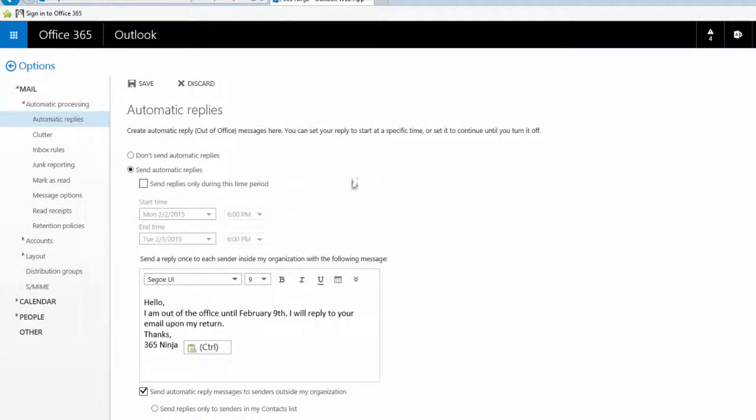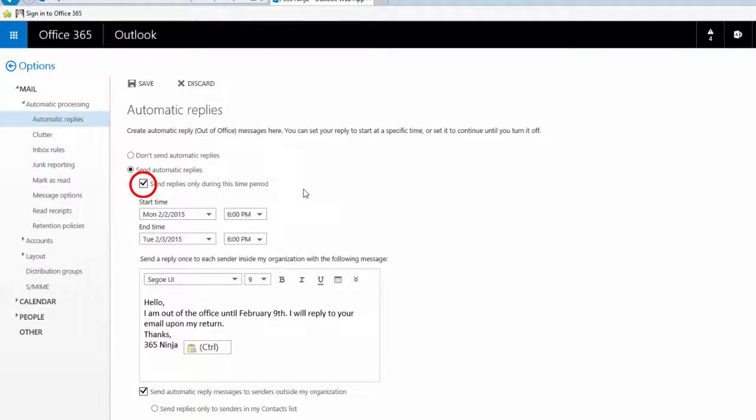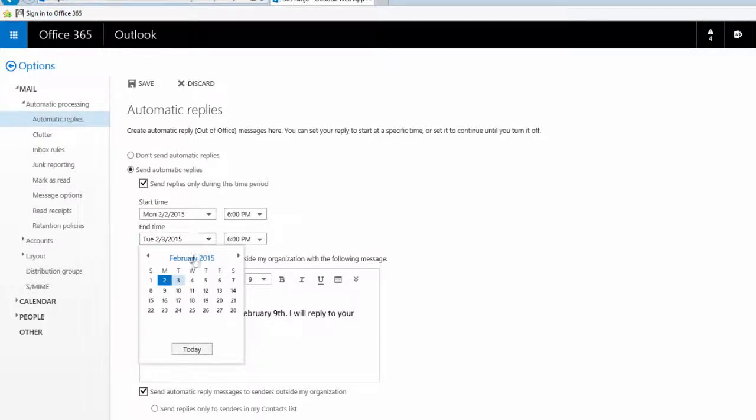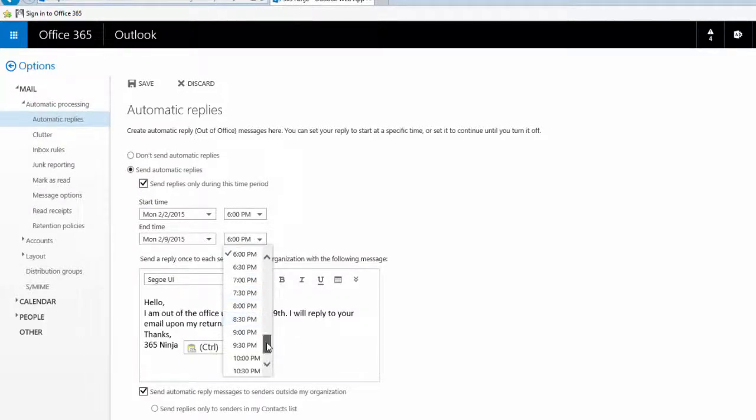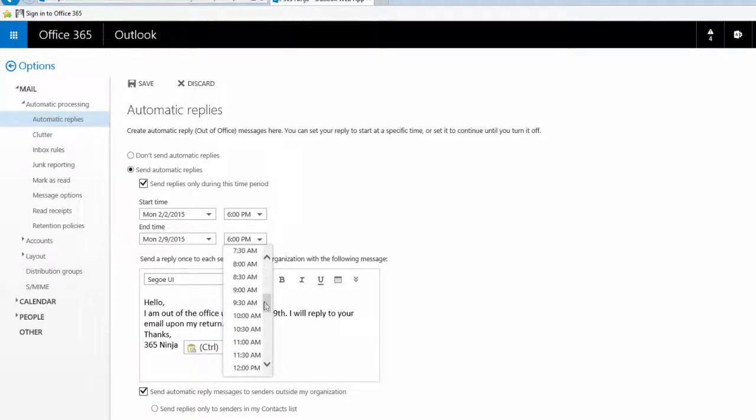Scrolling back up, I can choose to send replies only during the time period that I want. I'm going to choose to end my automatic replies when I'm back in the office. I always recommend this because if you're like me you tend to forget to turn off your auto replies.